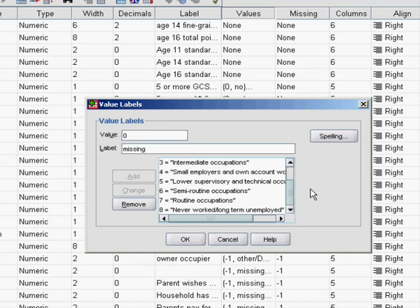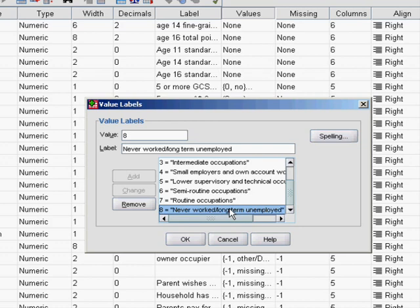We need to choose a reference category. In this case we've gone for never worked long-term unemployed, because that will make the most interesting comparisons when we come to look at the regression analysis.